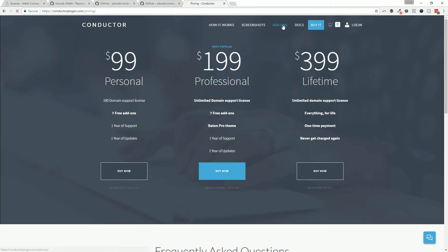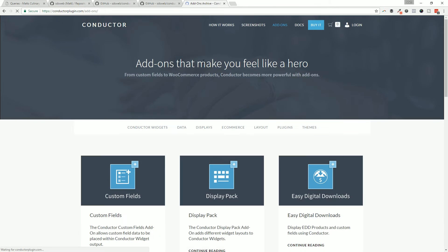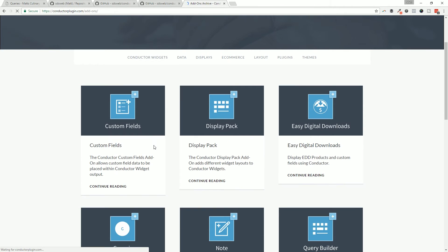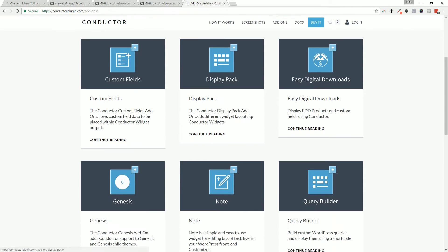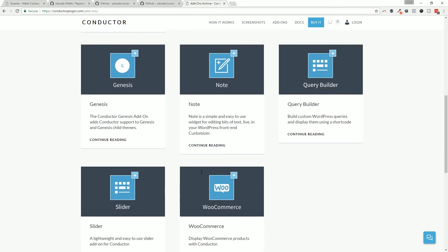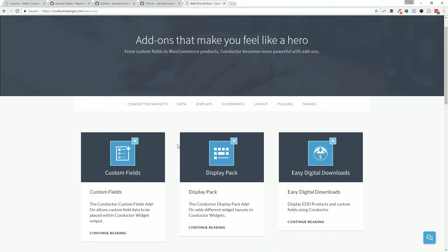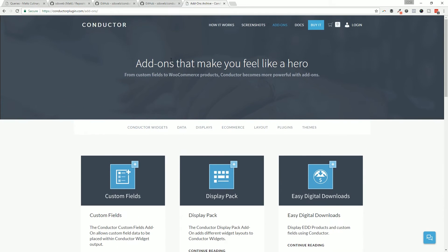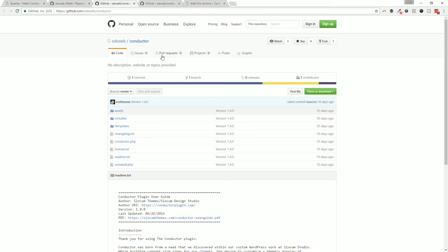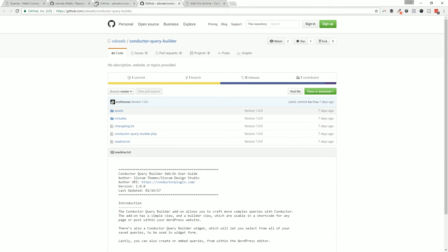You're not going to get access to our popular custom fields add-on, the display pack, Easy Digital Downloads, WooCommerce - that kind of thing. That stuff is all reserved for the premium license holders. But you can still trial Conductor core and the new query builder by downloading that from GitHub.